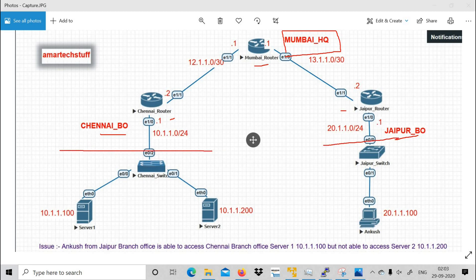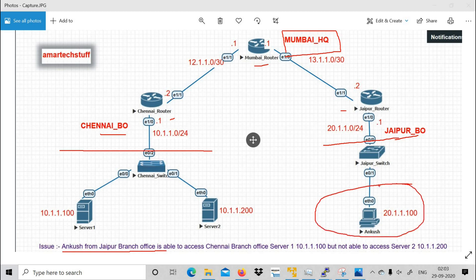This is the topology. The problem statement is that Ankush from the Jaipur branch office is able to access Chennai branch office Server 1 (10.1.1.100), but is not able to access Server 2 (10.1.1.200). So a guy from Jaipur can access one server in Chennai but not another server in the same branch office.